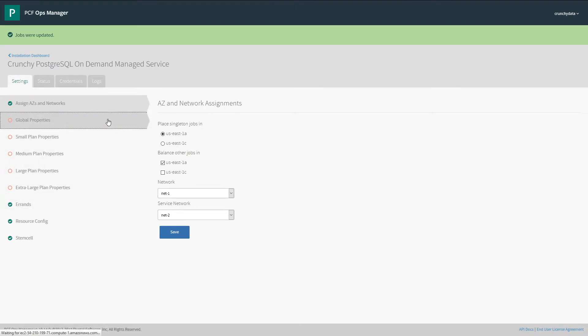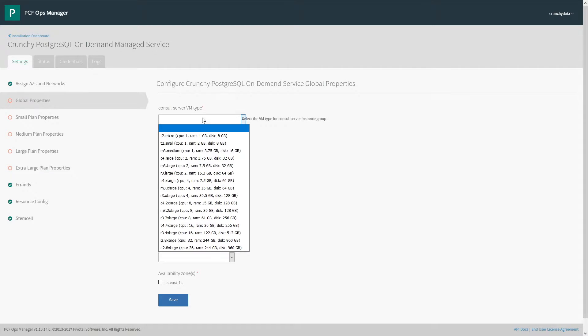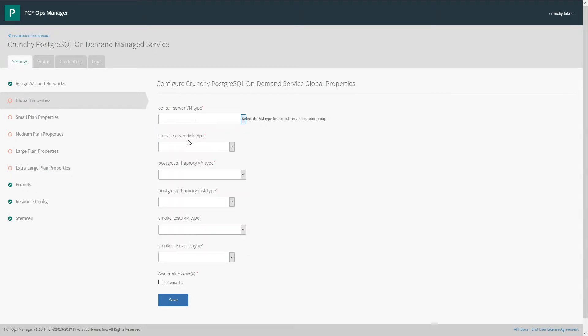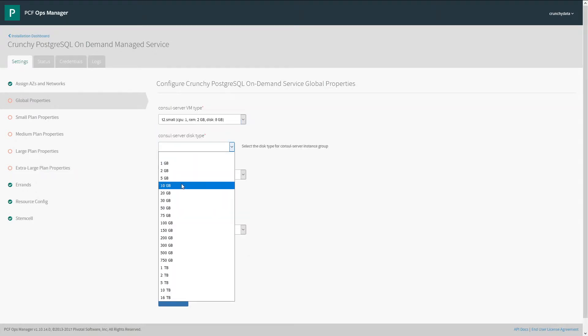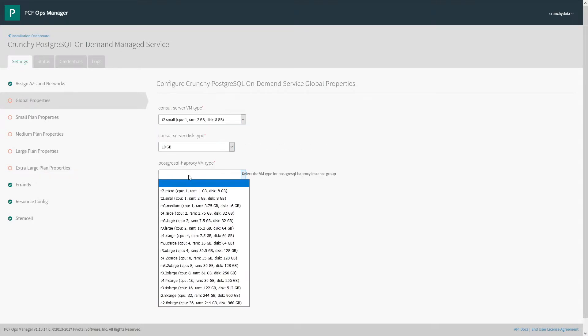Next we'll configure global properties. These are some of the services that the tile uses, such as console, HAProxy, and then the smoke tests.